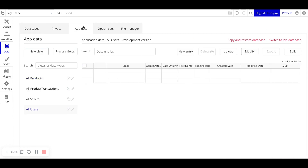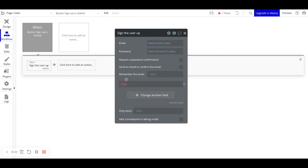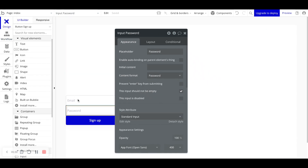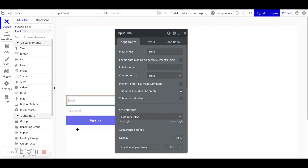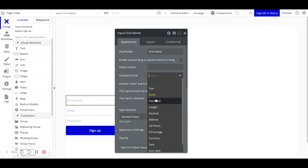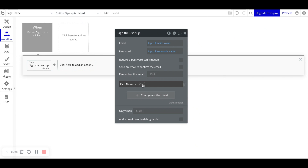As soon as the user clicks Sign Up we will have a new entry in our user data type. Now because this is a user we're signing up, we can collect more information to store in our database. For example, we have First Name as a data field, so let's copy and paste the email input, drag it to the top, set the placeholder to 'First Name', and the content format to text.